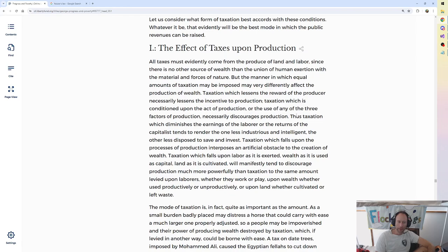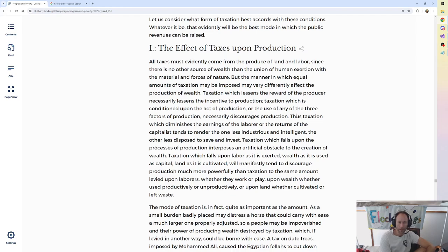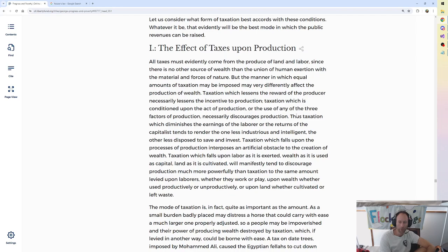Thus, taxation which diminishes the earnings of the laborer or the returns of the capitalist tends to render the one less industrious and intelligent, the other less disposed to save and invest. Taxation which falls upon the processes of production interposes an artificial obstacle to the creation of wealth.